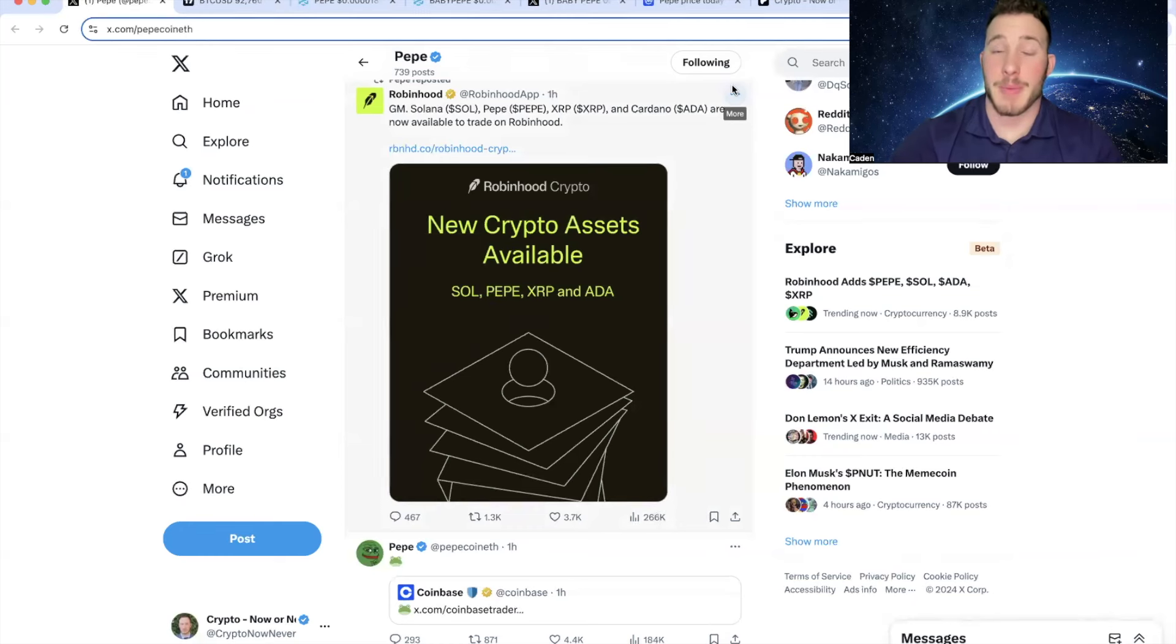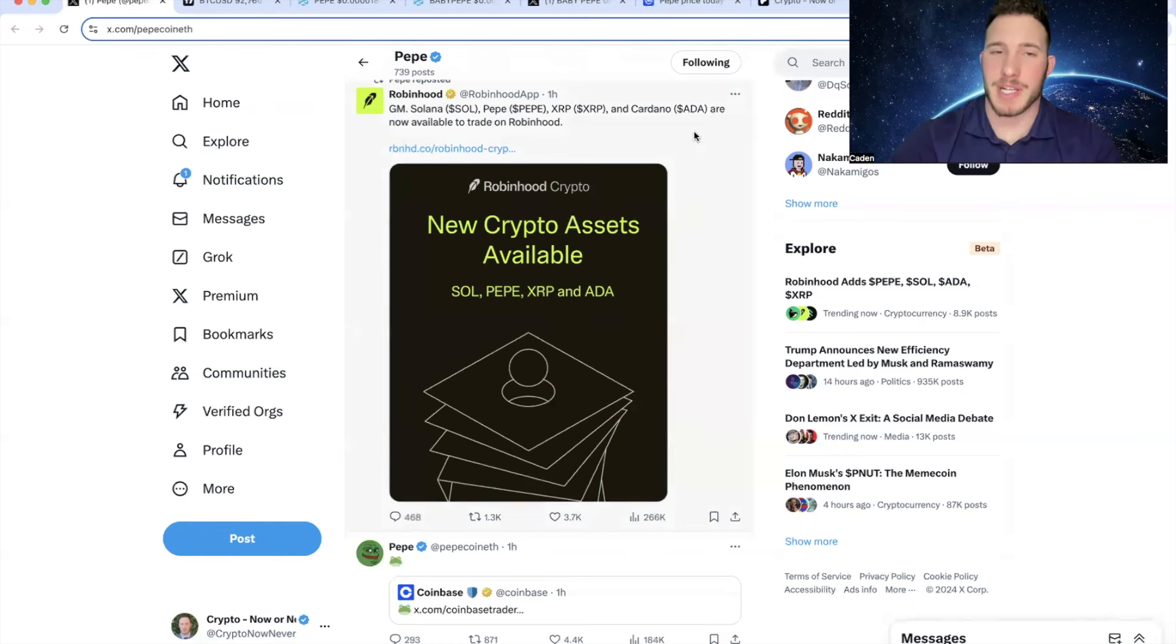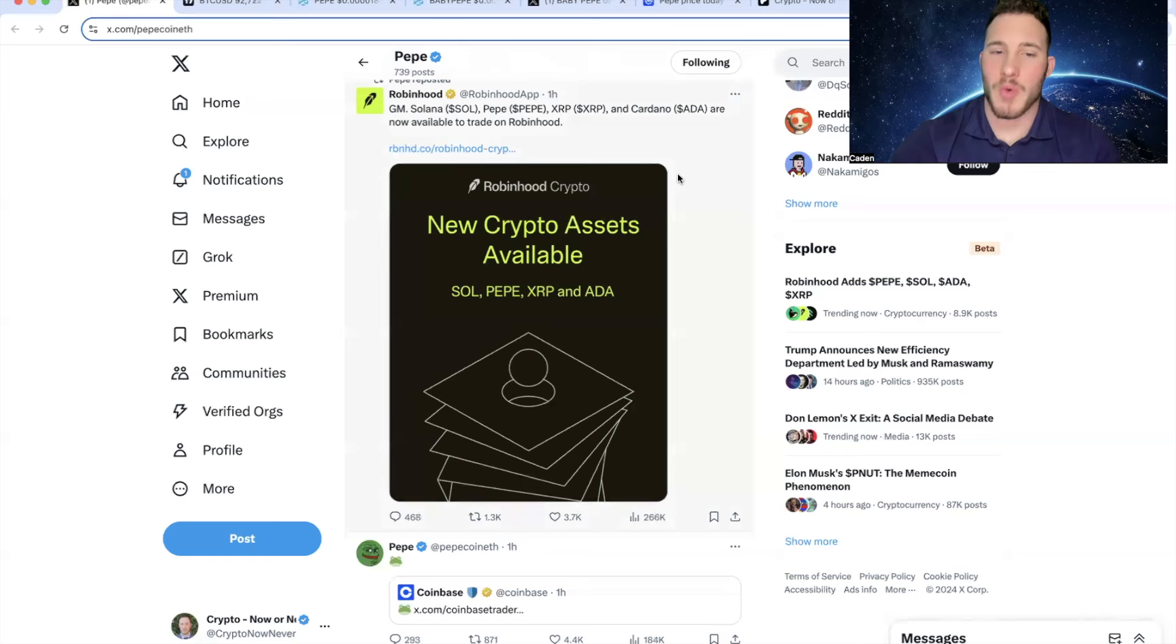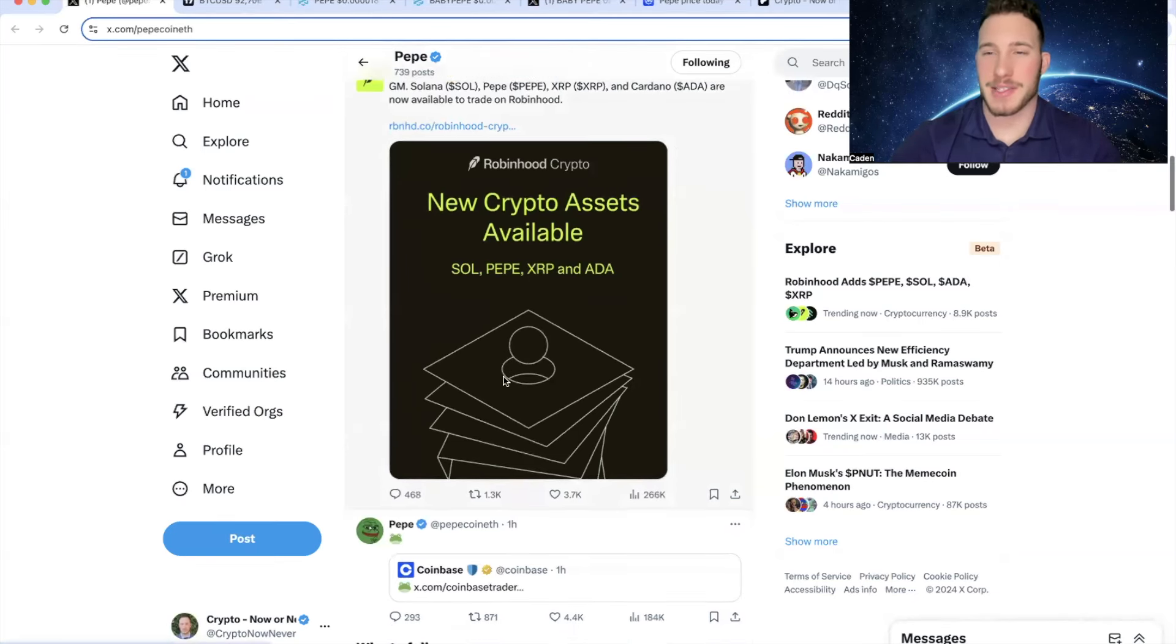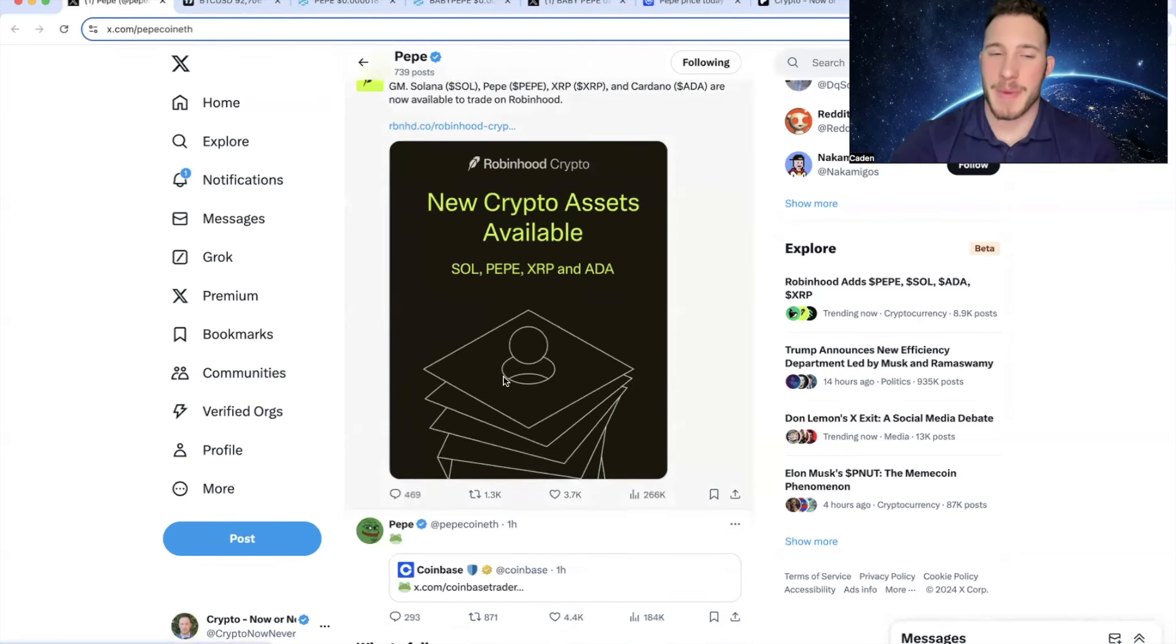So I wasn't actually going to make a Baby Pepe video today. However, I believe this is very time sensitive. If you guys haven't seen this already, one hour ago, Robinhood and Coinbase both listed Pepe. Now you might ask, how does this affect Baby Pepe?